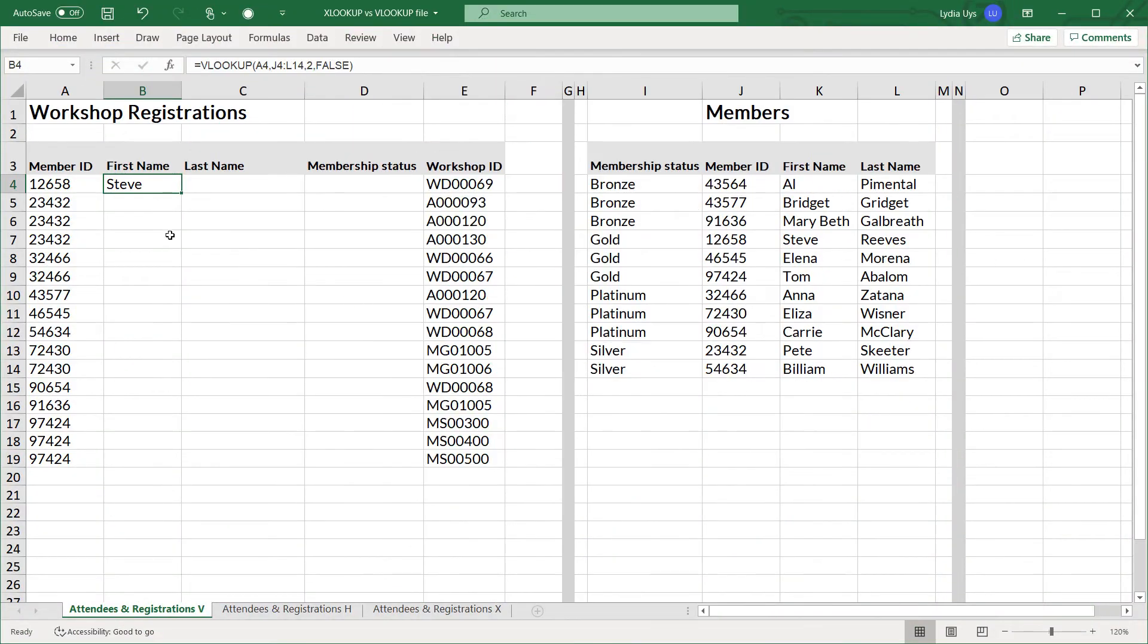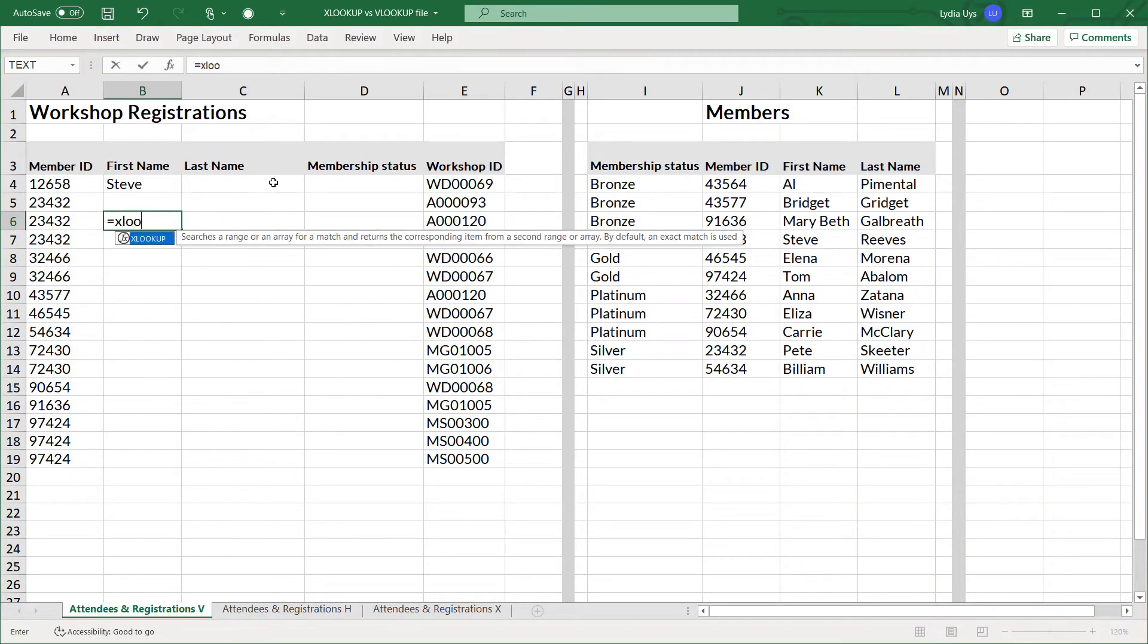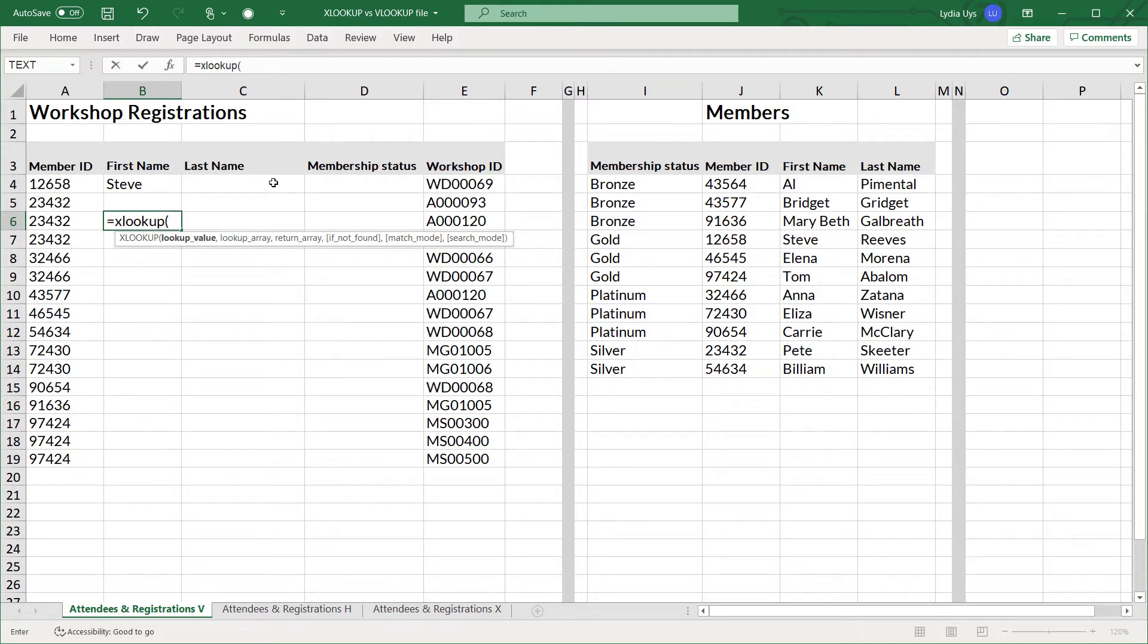So now let's try the XLOOKUP and you can see the difference. XLOOKUP, the lookup value. So far, this process is exactly the same as VLOOKUP. We'll select the member ID as the first argument.